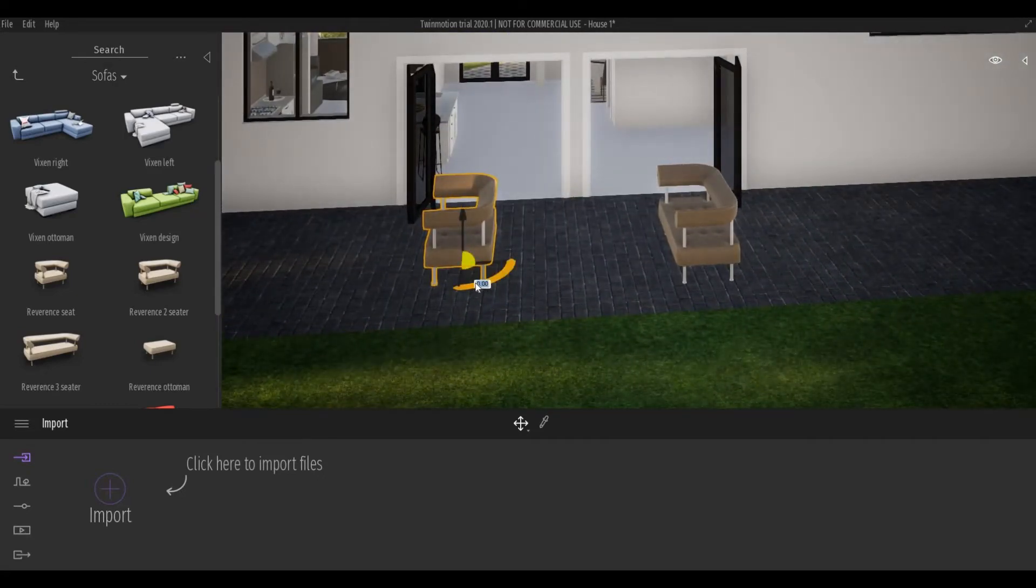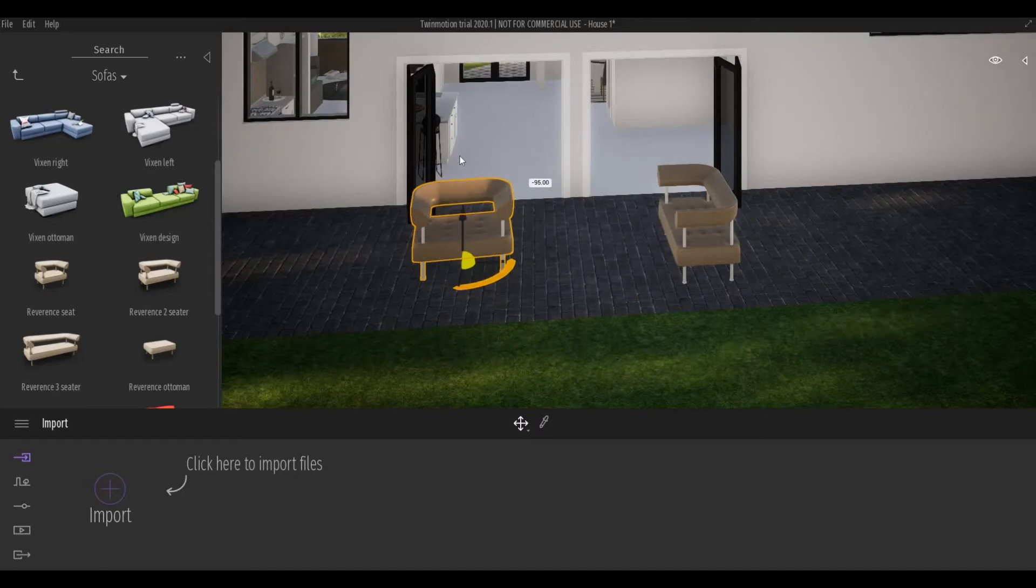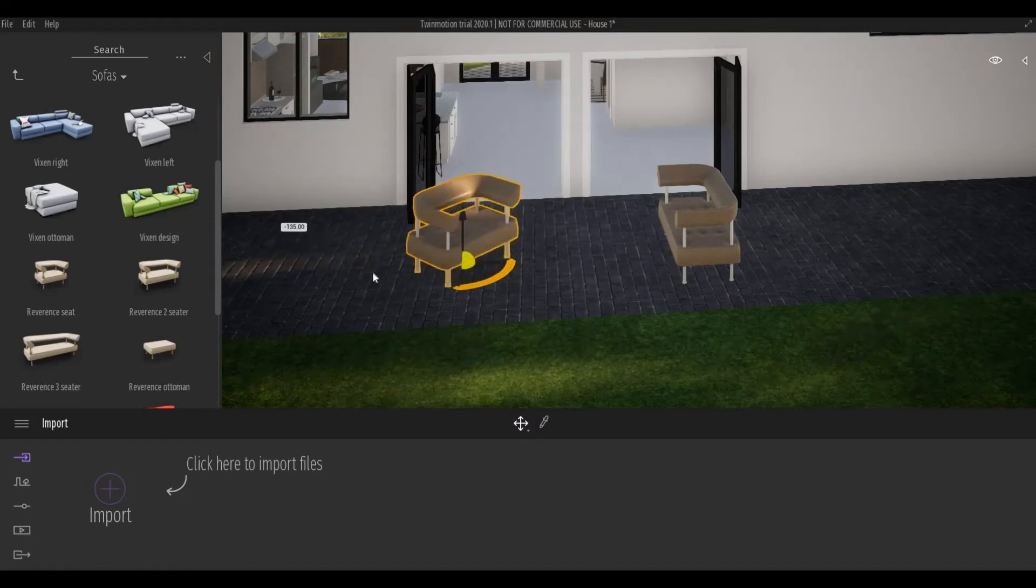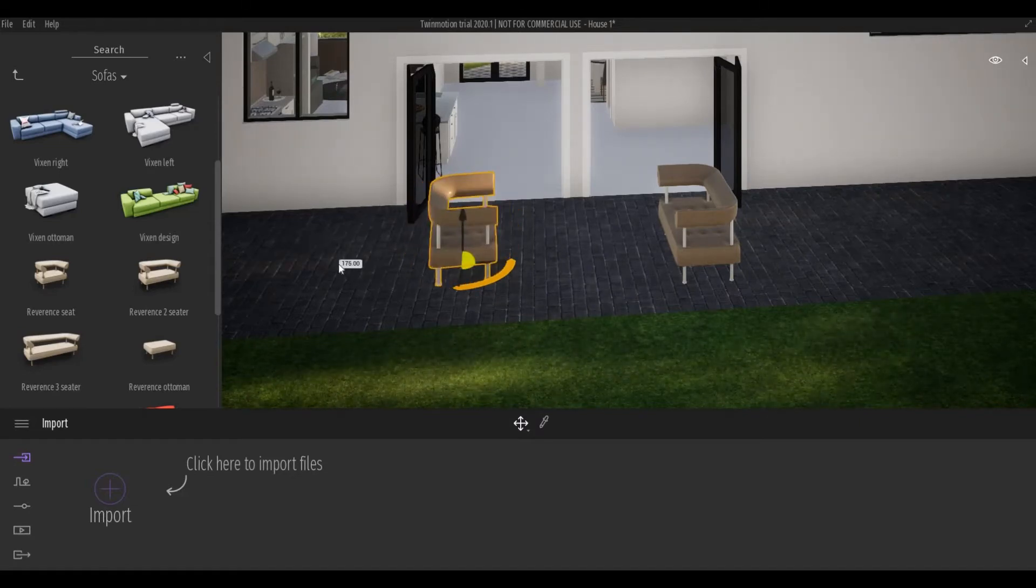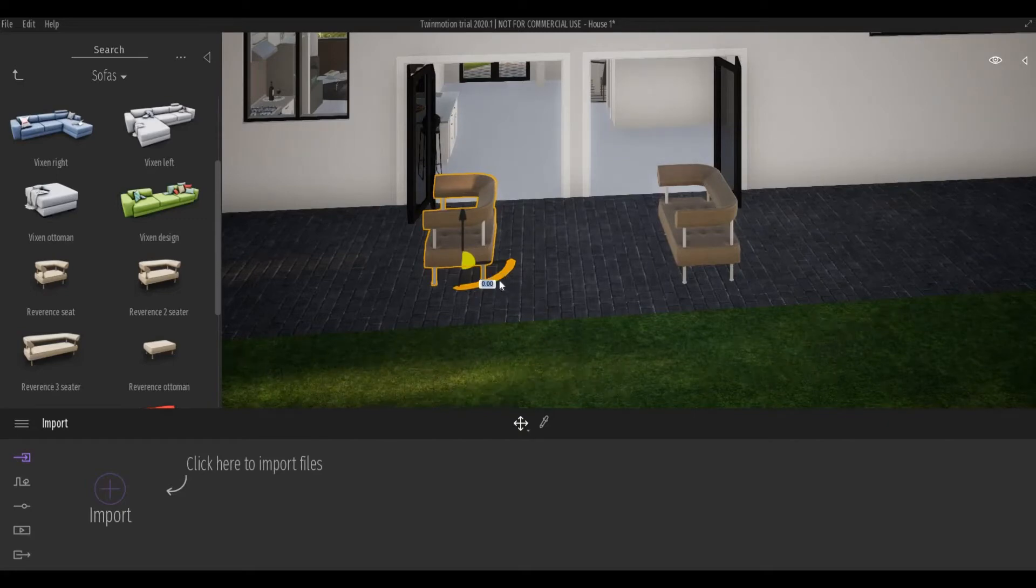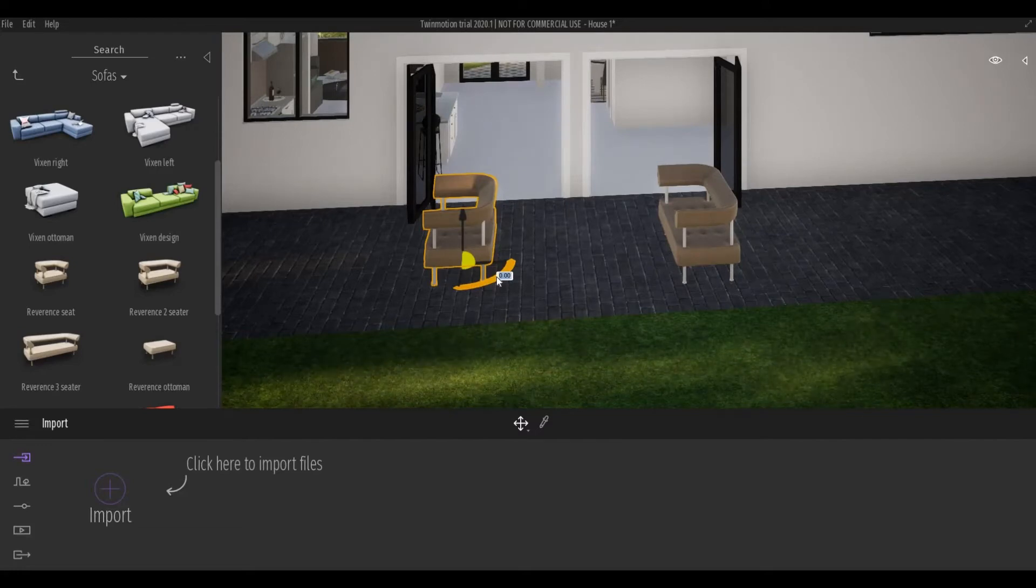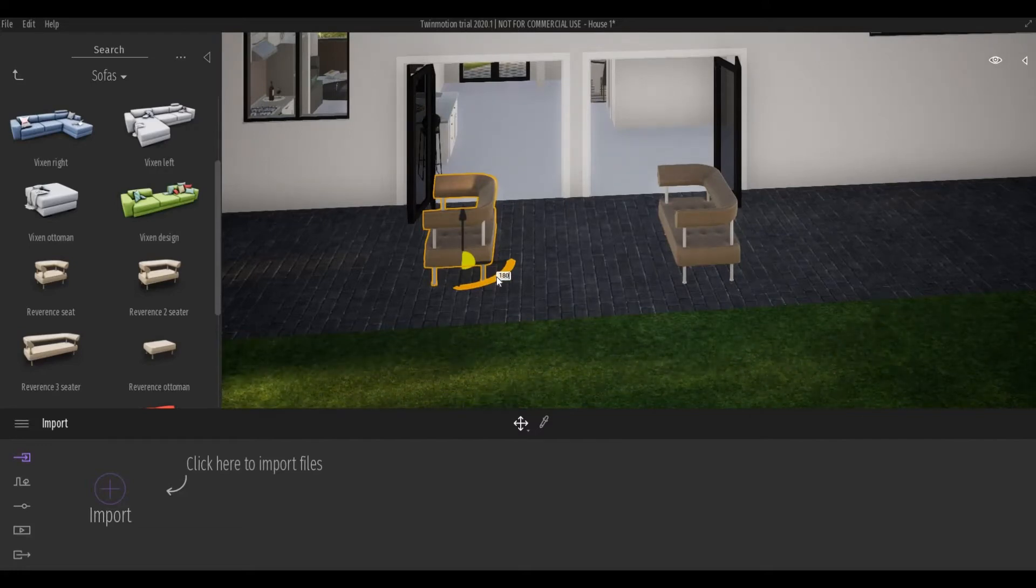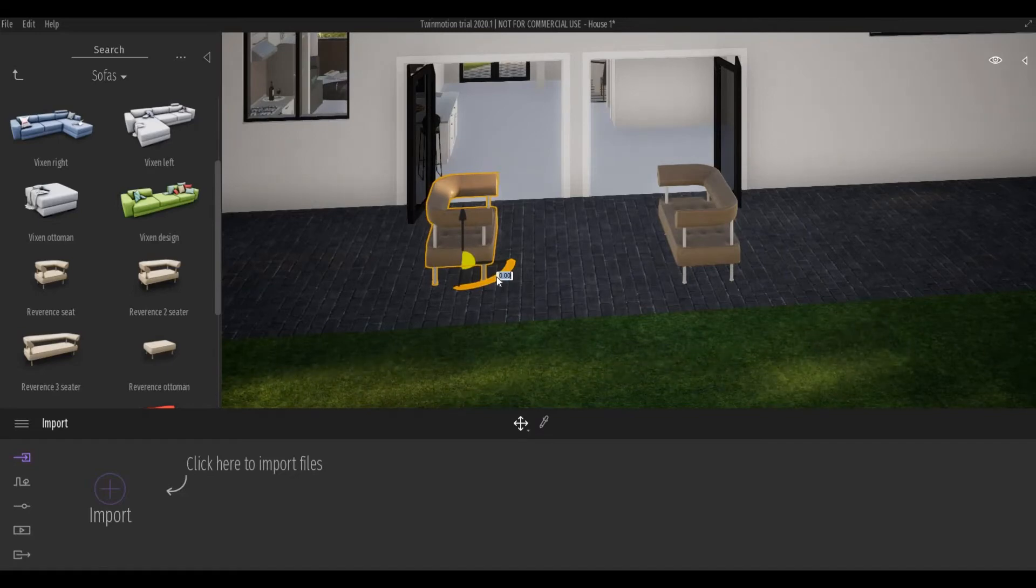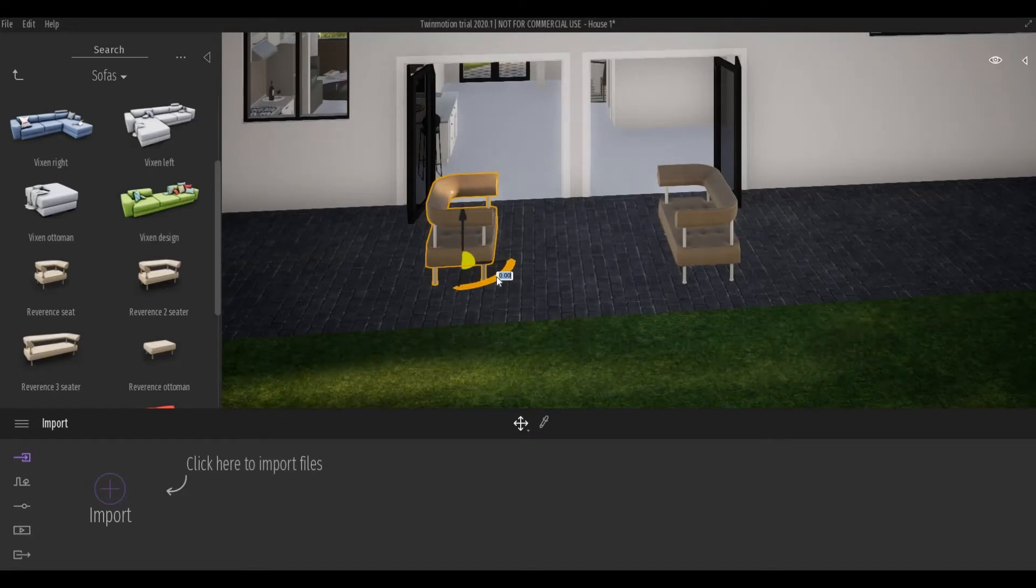You can either rotate it from here by dragging it and doing a circular motion, or you can do it by hovering on this and typing the number. I'm going to put 180. In that way, I can rotate it to an exact rotation.